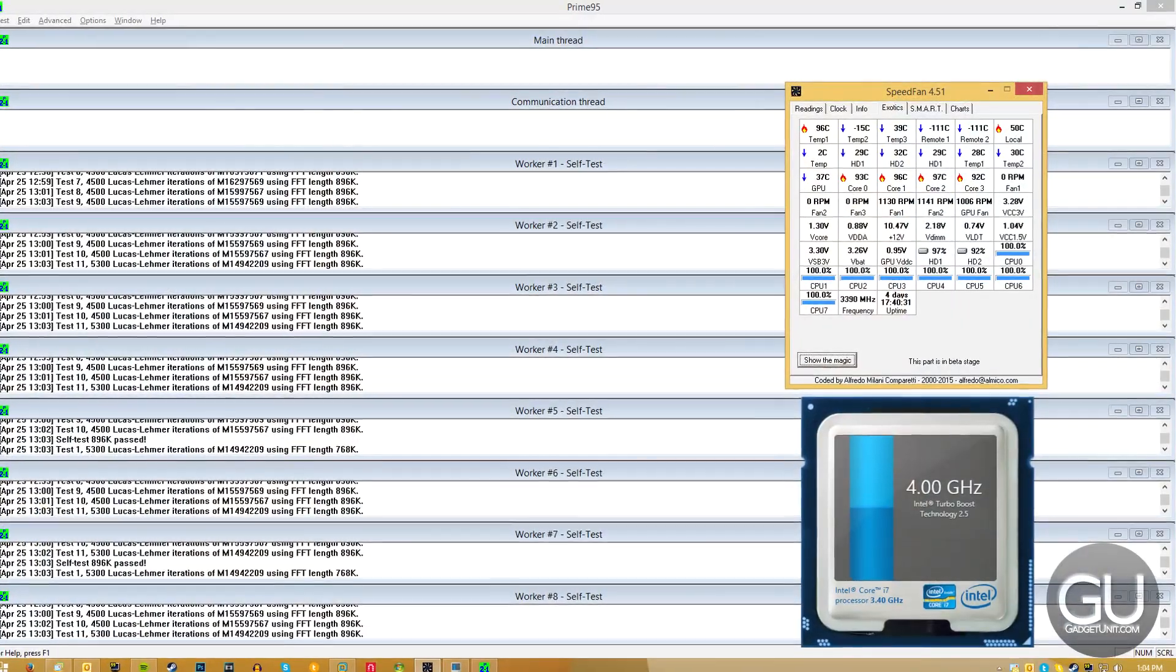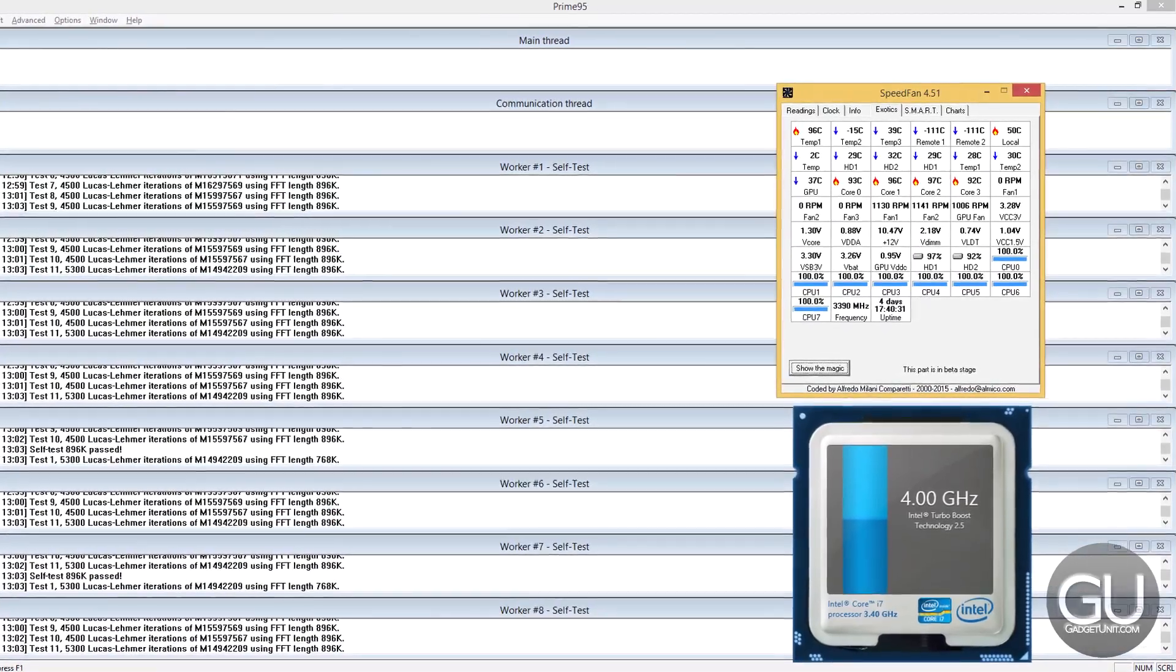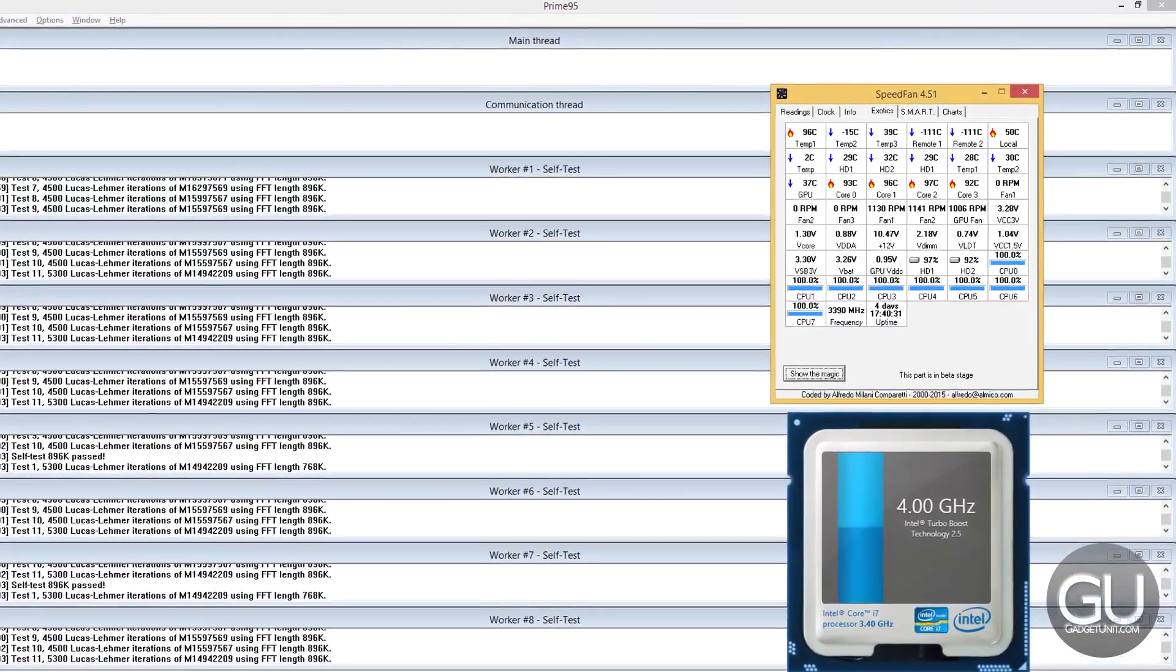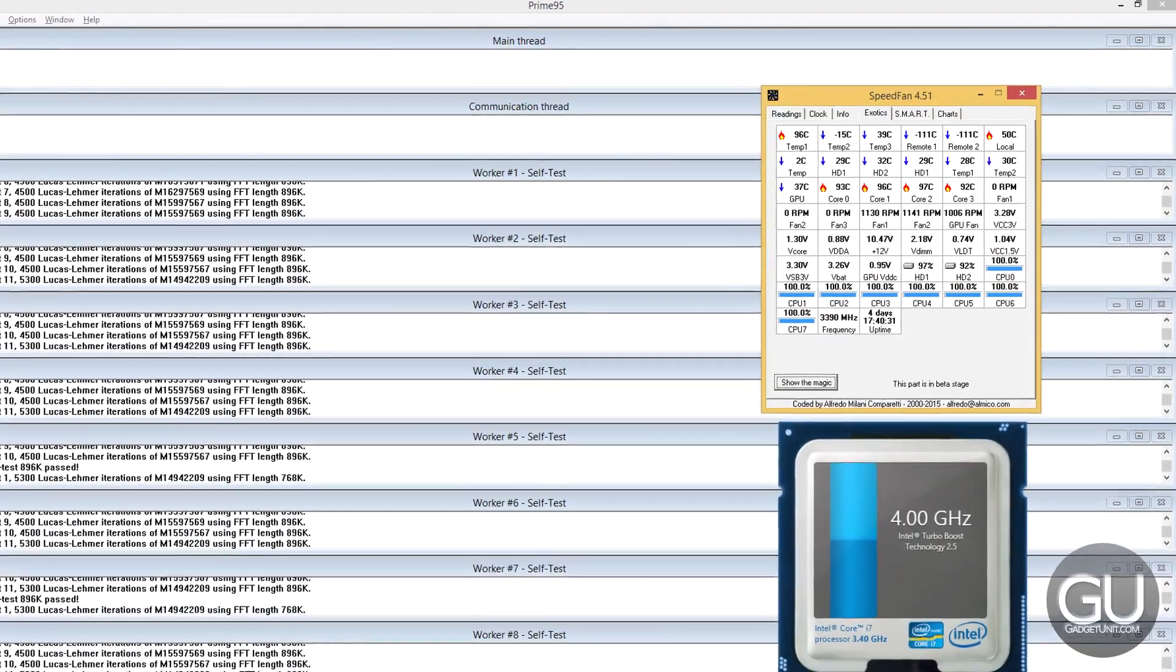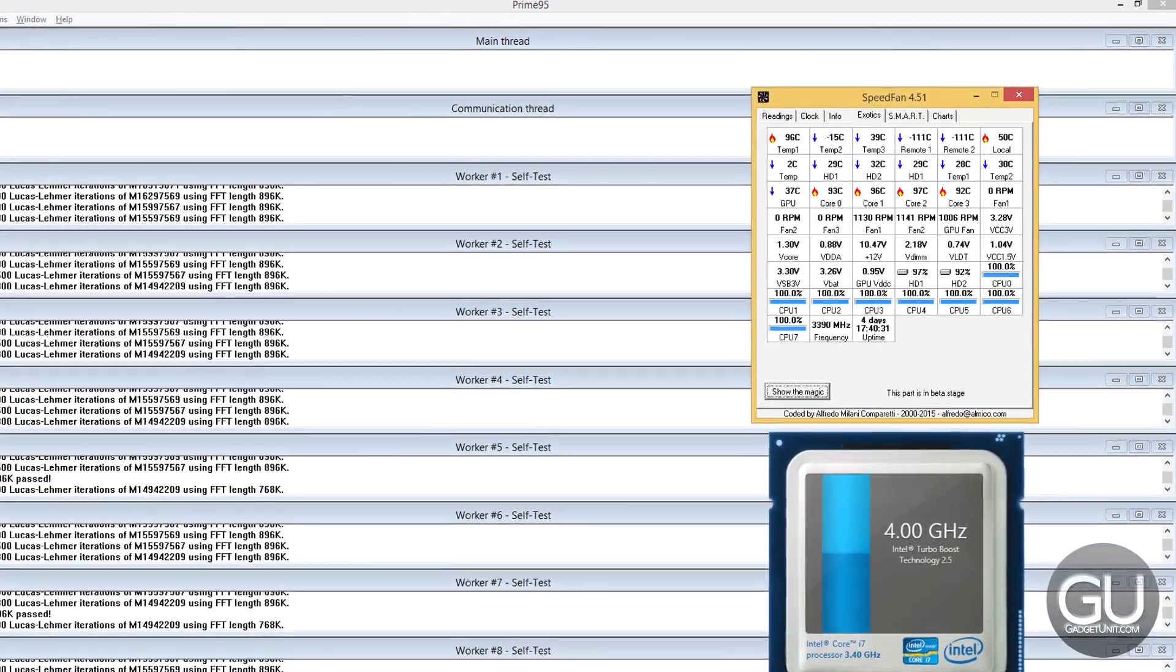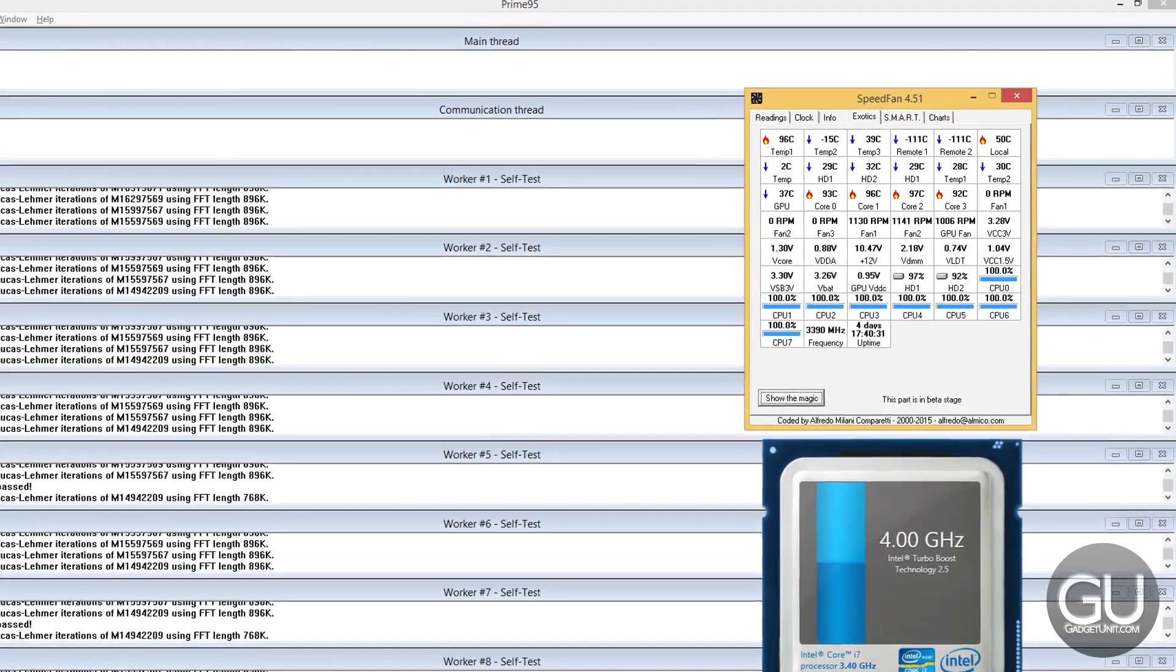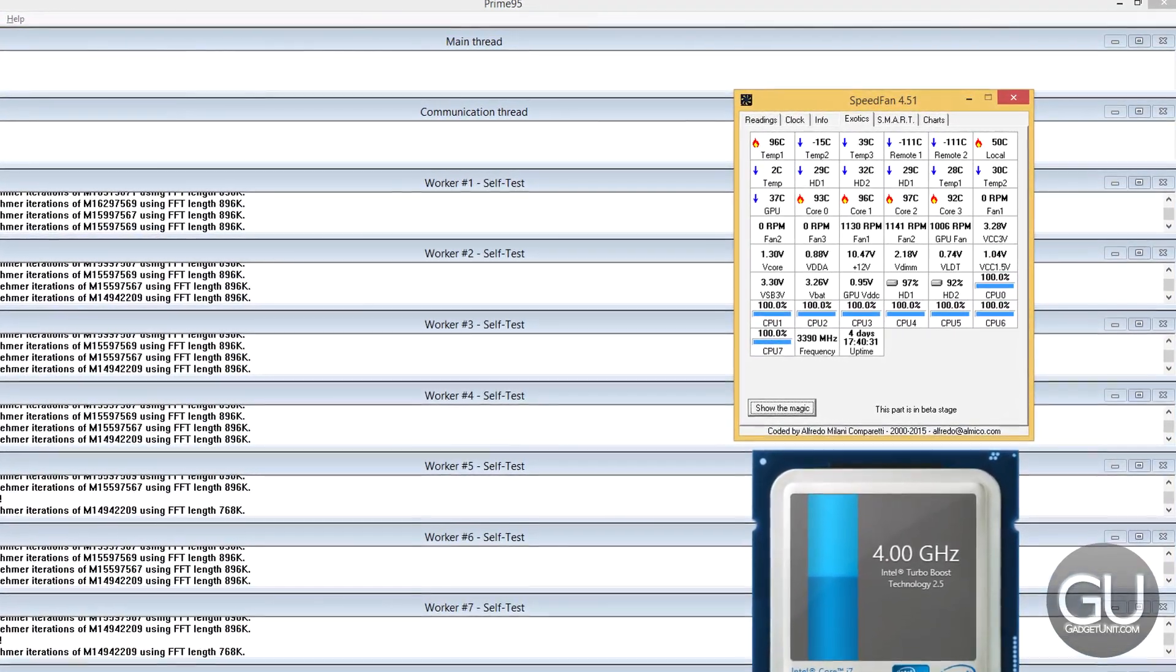So my before numbers, using Prime95, after 30 minutes, a few of the CPU cores hit 97 degrees Celsius, which is pretty hot. I think that's almost on the verge of actually shutting itself off. So again, this is with a 4 GHz overclock from the stock of 3.4.